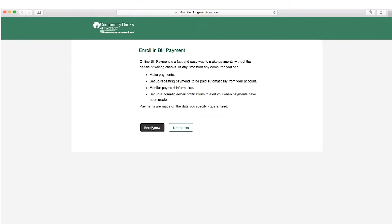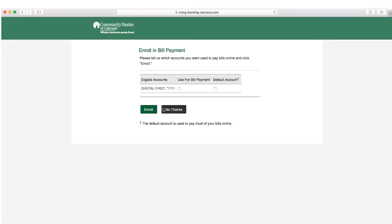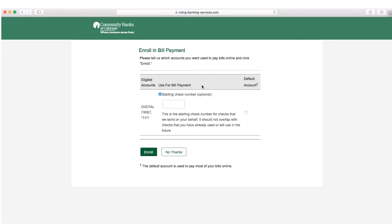We recommend doing this now rather than later. Press enroll. When the screen pops up click the account you want to pay bills from. Then type in your starting check number and don't forget to check the little blue circle on the right hand side. Click enroll.